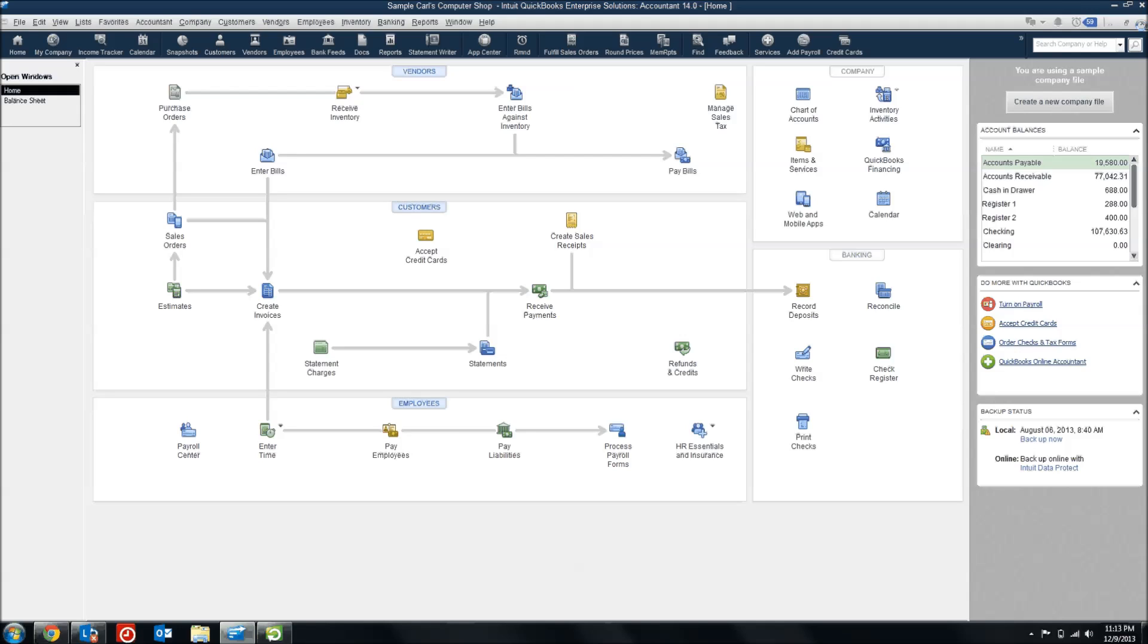Because like I said, Opening Balance Equity was only designed to be a temporary account for setting up the QuickBooks file. So if you've got it lingering out there for several years, it looks kind of sloppy on your balance sheet. And it makes your balance sheet a lot less professional when you're presenting it to banks, investors, auditors. So we want to get that cleaned up and zeroed out so that your balance sheet looks more presentable.